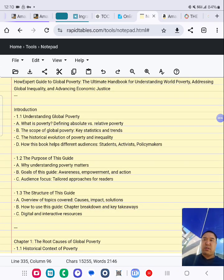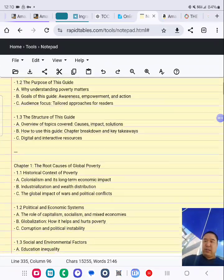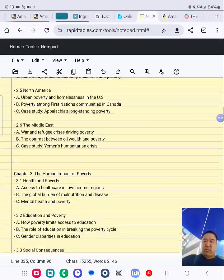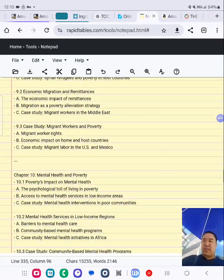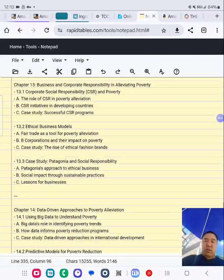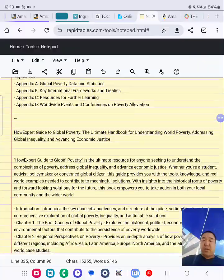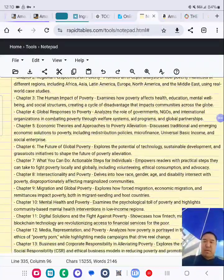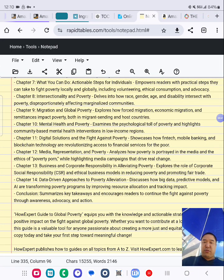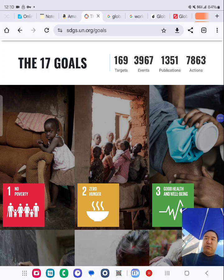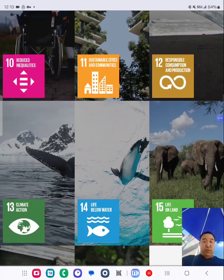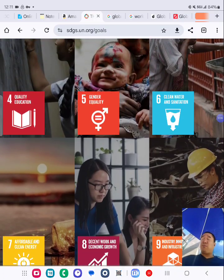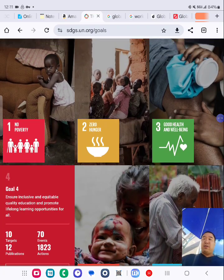I'm working on my next product — stay tuned. It's about global poverty: the ultimate guide for understanding world poverty, addressing global inequality and advancing economic justice. Here's the table of contents. We'll be on Amazon, Google, Apple, and all the platforms out there. Our expert publishes how-to top guides on all topics. I was inspired by the UN's 17 goals — my Samsung phone had an app called Global Goals, with poverty and hunger listed, so I said why not do a product on it.